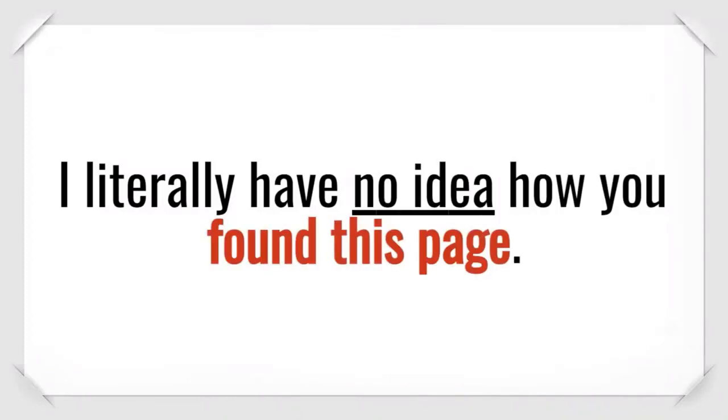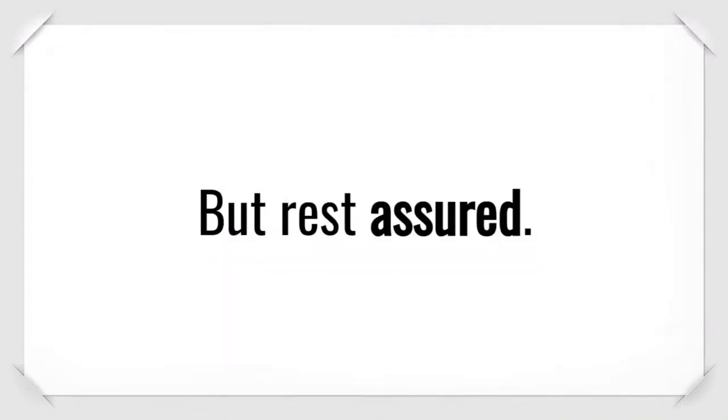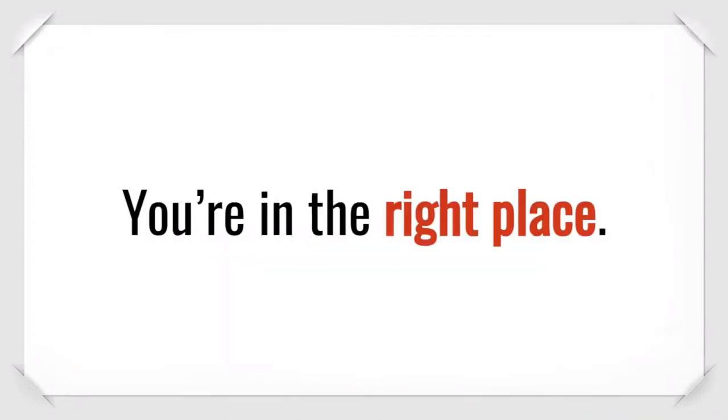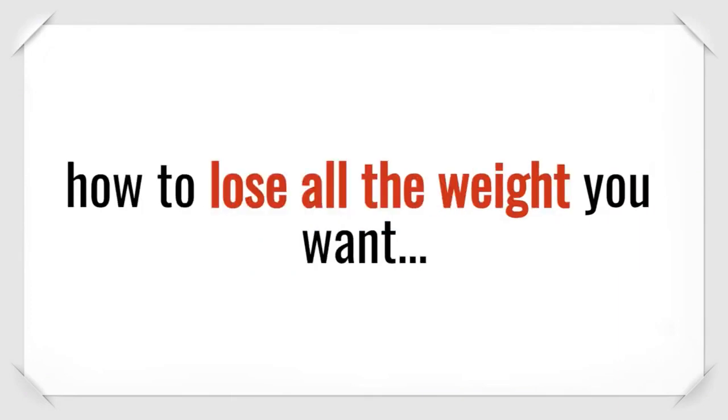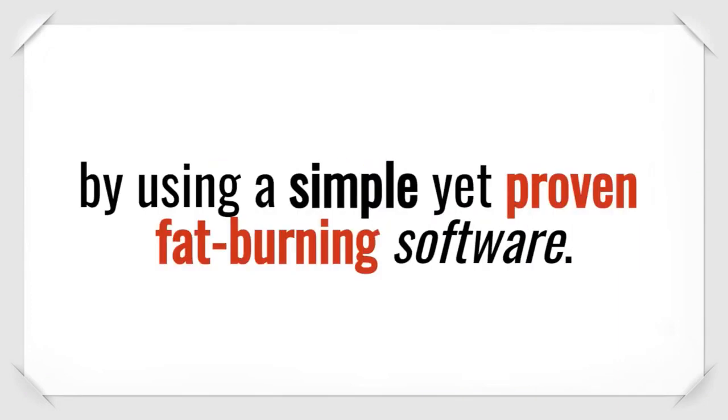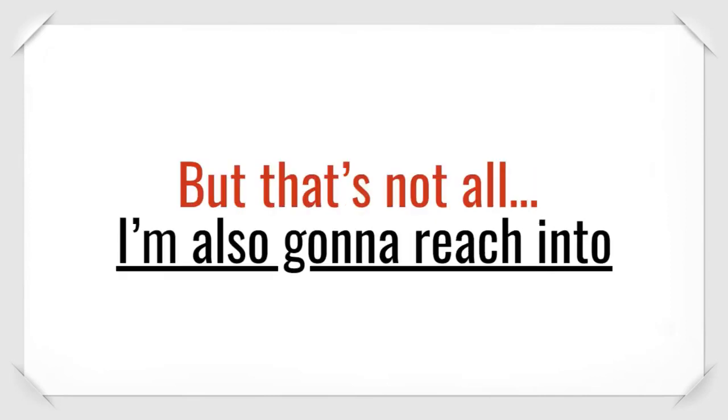I literally have no idea how you found this page, but rest assured, you're in the right place. Because I'm going to show you how to lose all the weight you want effortlessly and quickly by using a simple yet proven fat-burning software.